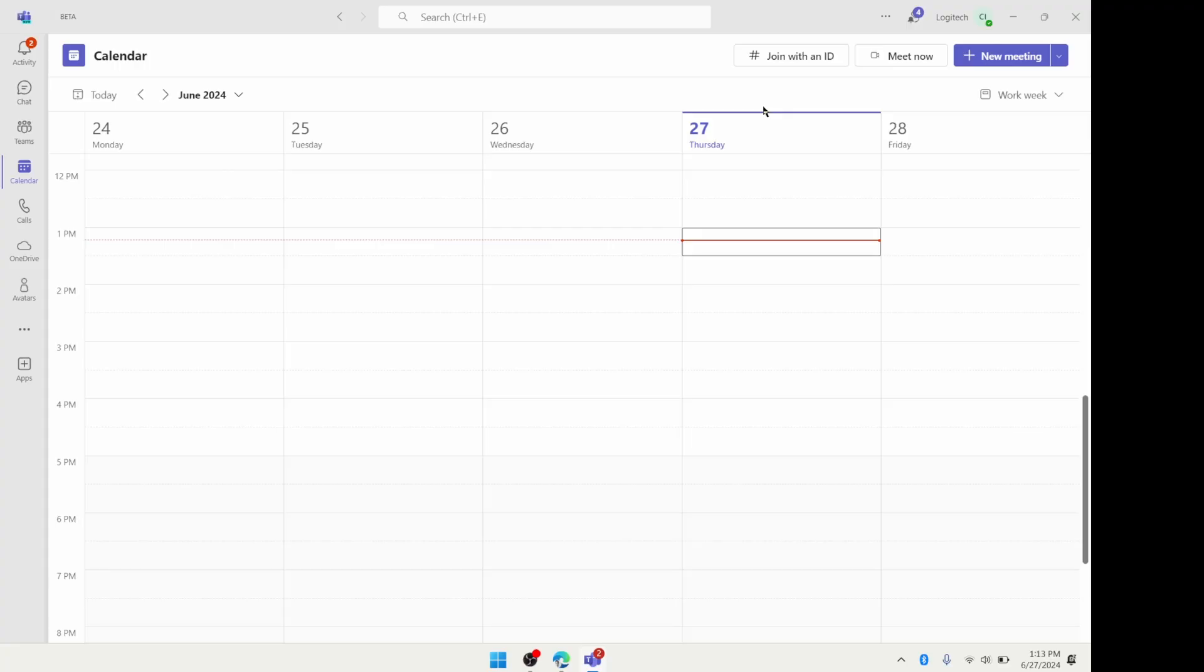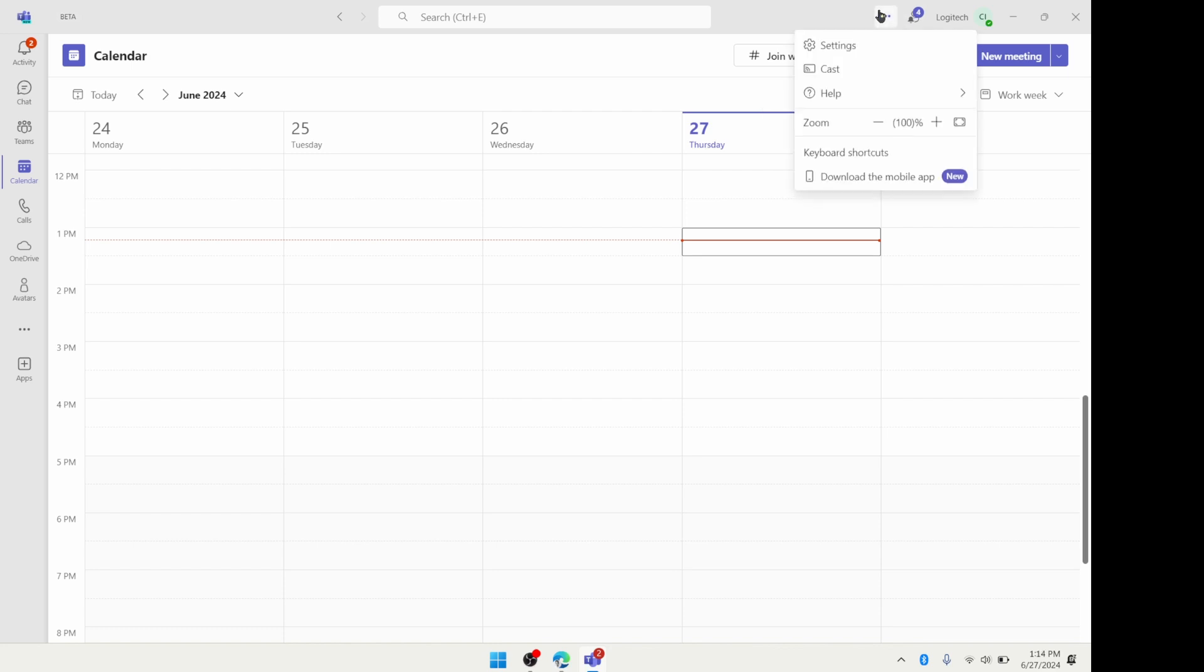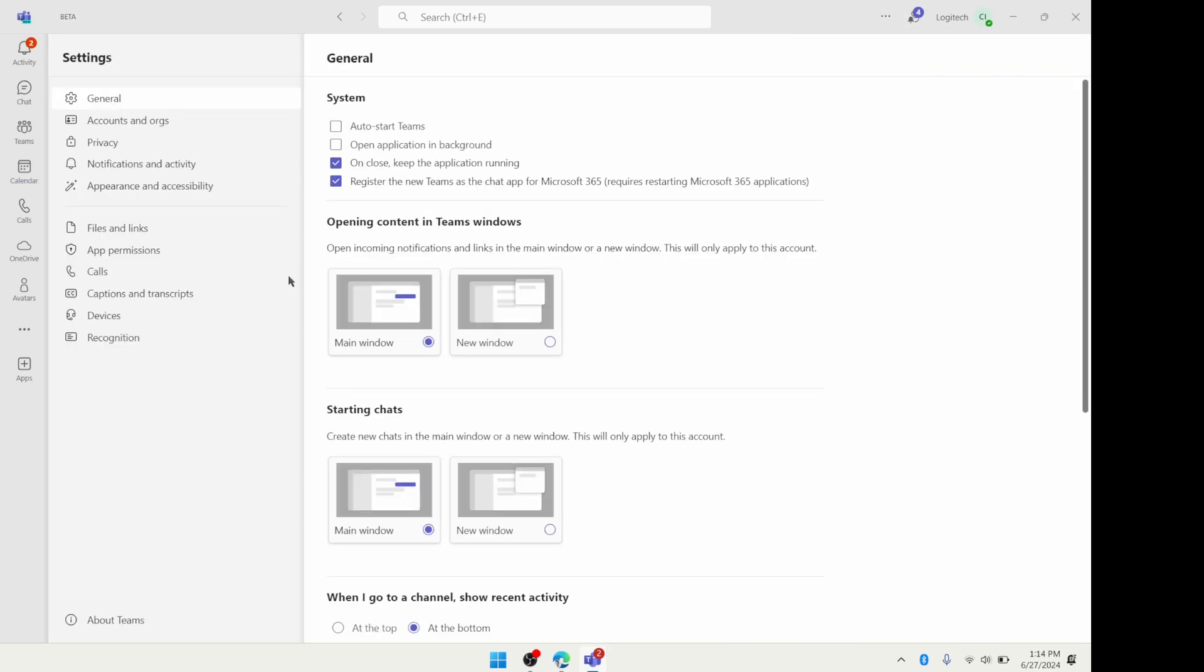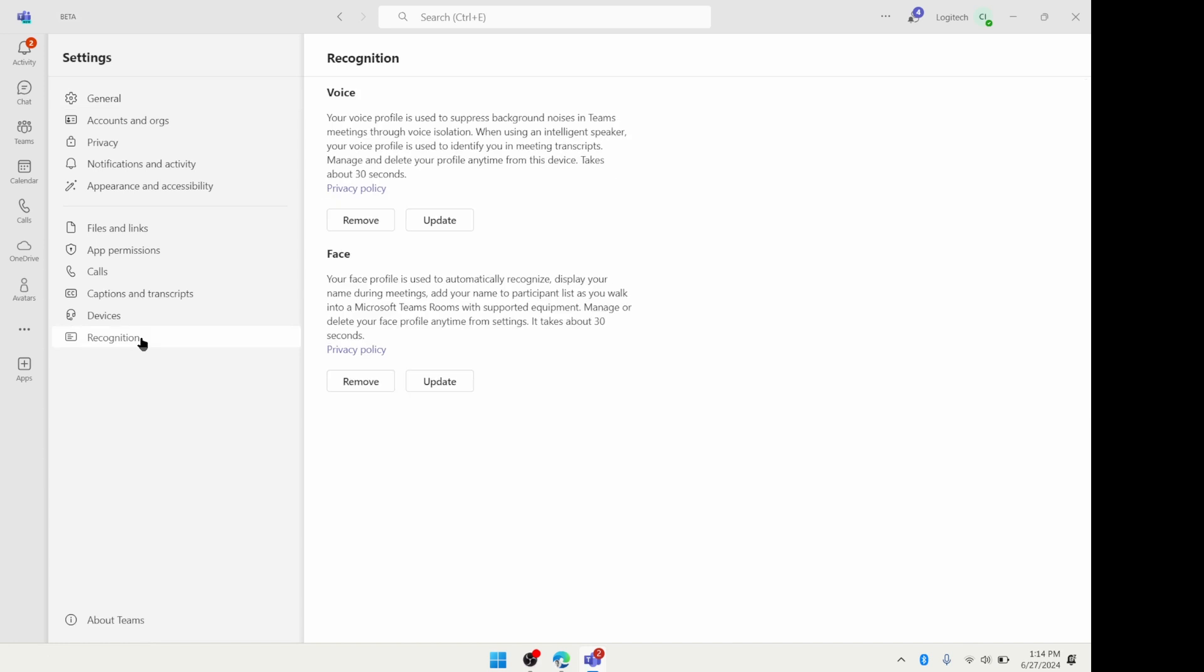First things first, we're going to need to enroll ourselves in our Microsoft Teams client. You can see here, I'm just going to click Settings, I'm going to go to Recognition. And now I've got a couple of prompts here that are going to guide me so that Teams can capture my voice. And with this information, that's how it's going to be able to recognize my voice in a meeting room, even when I'm not logged into my individual Teams account.